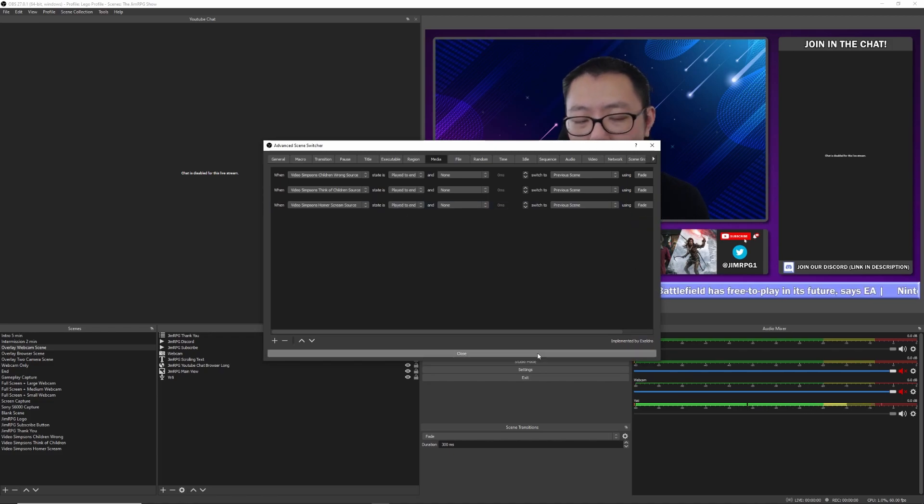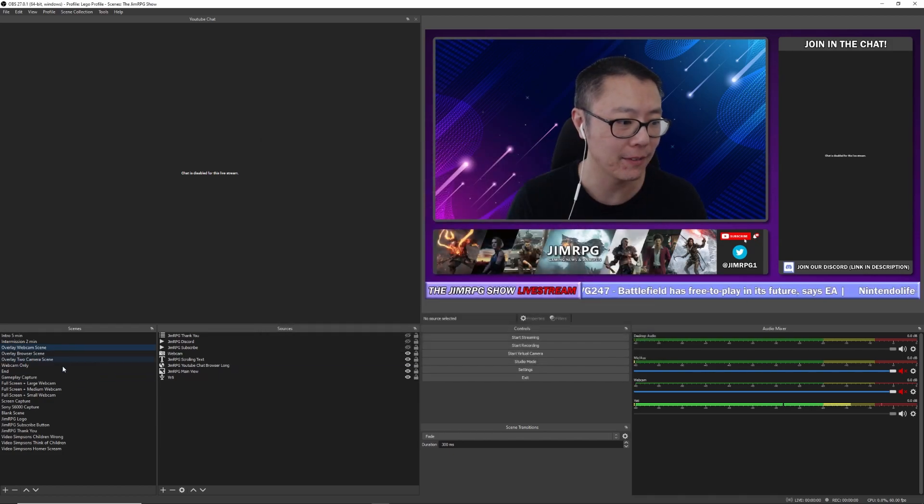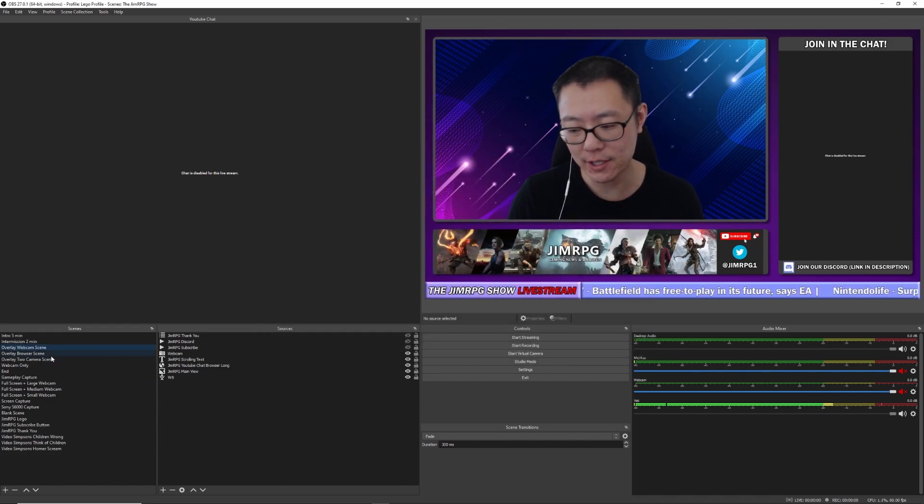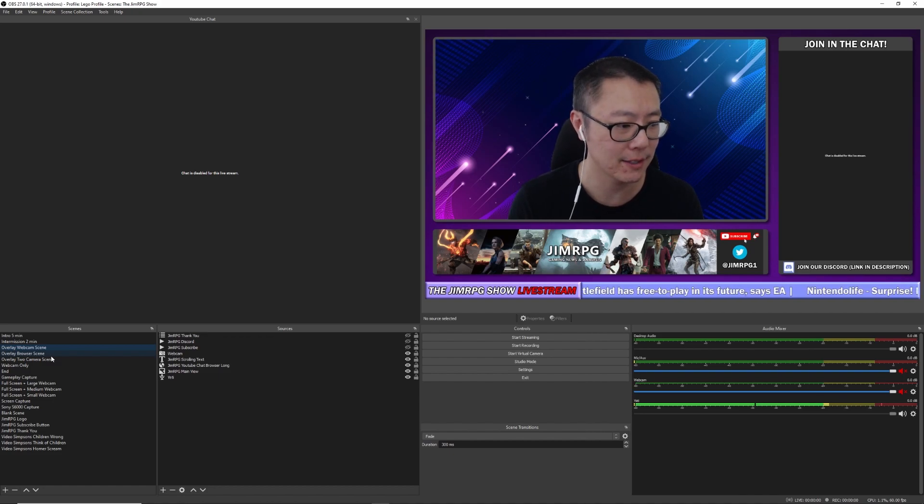So it could be any previous scene that you're in. So I could be in any of these scenes, and once I play the video clip, it's going to come back to that scene.